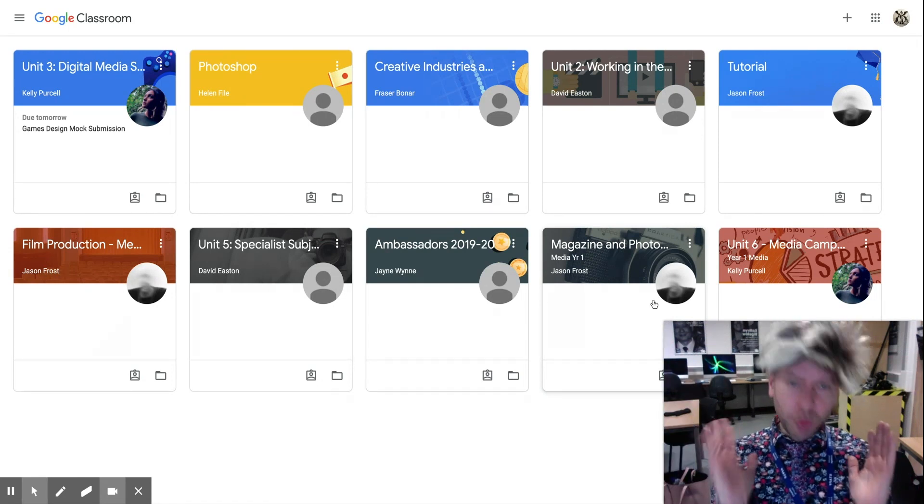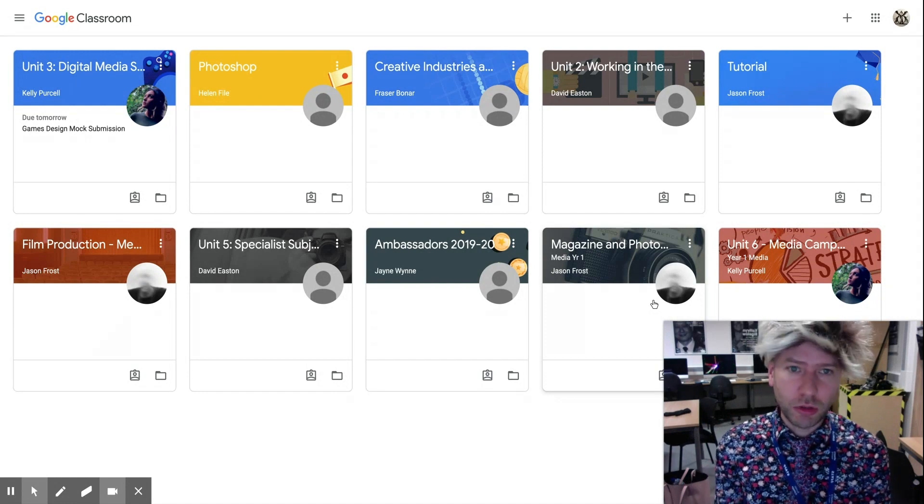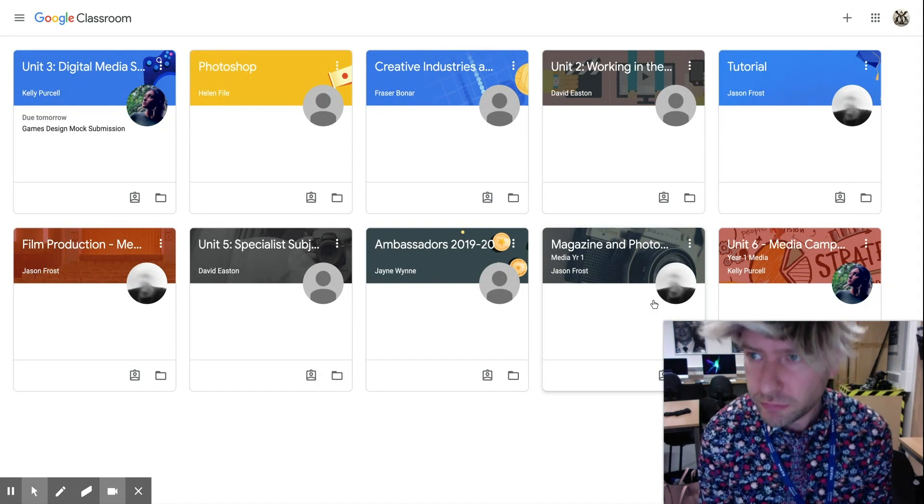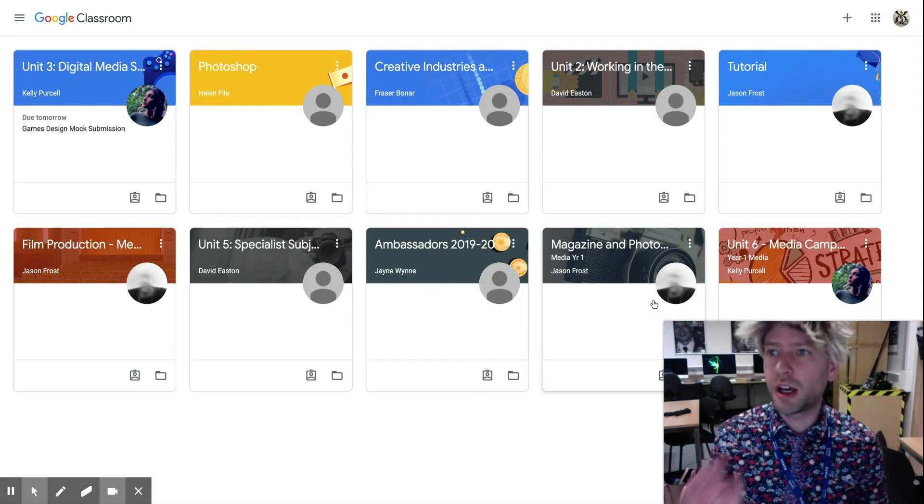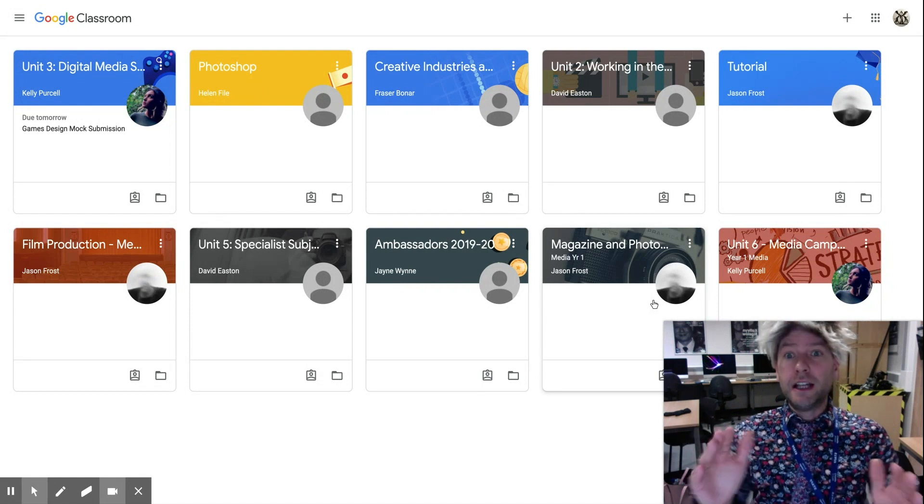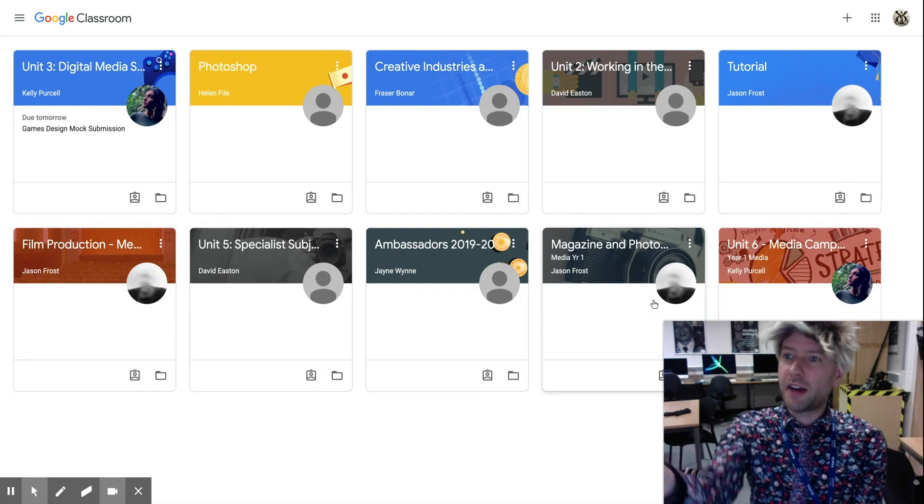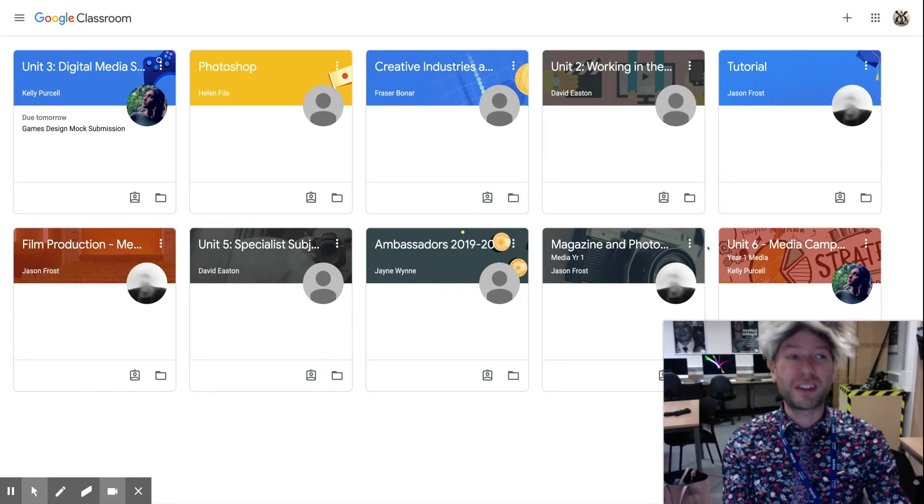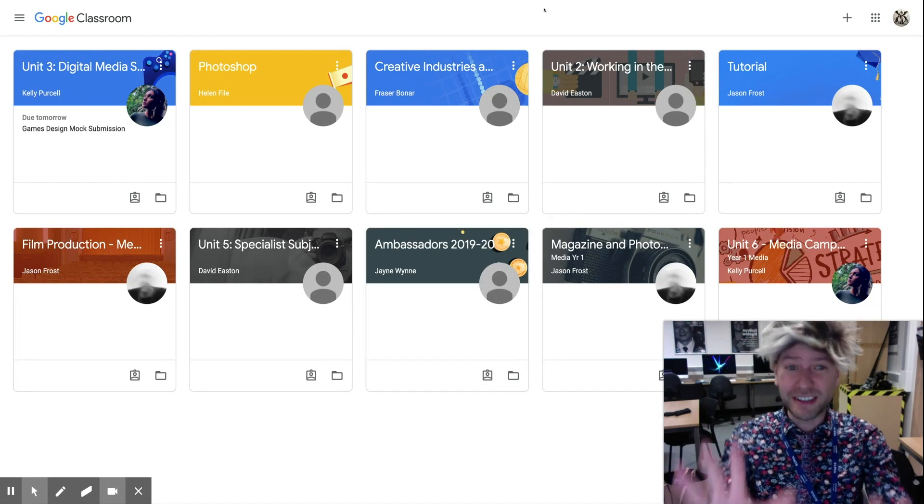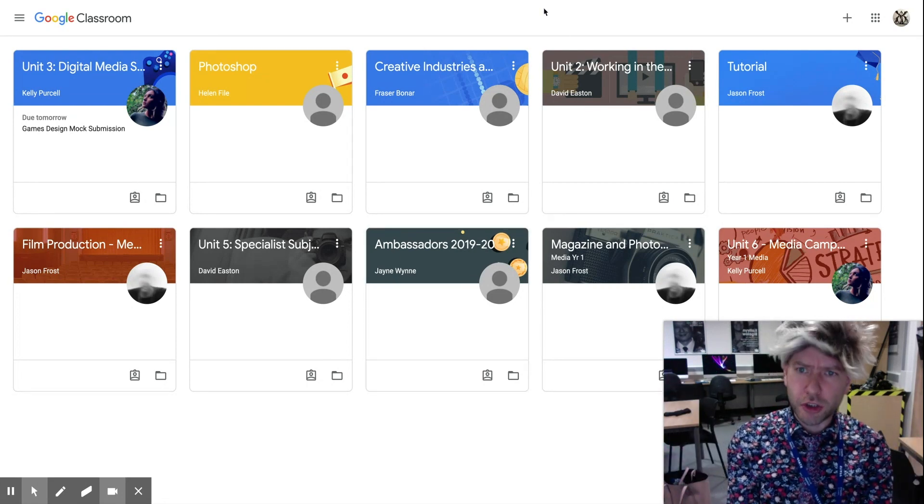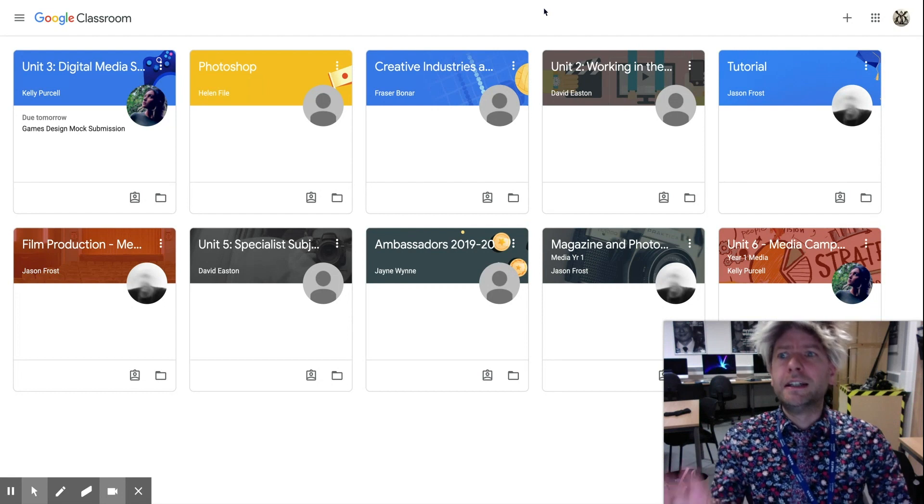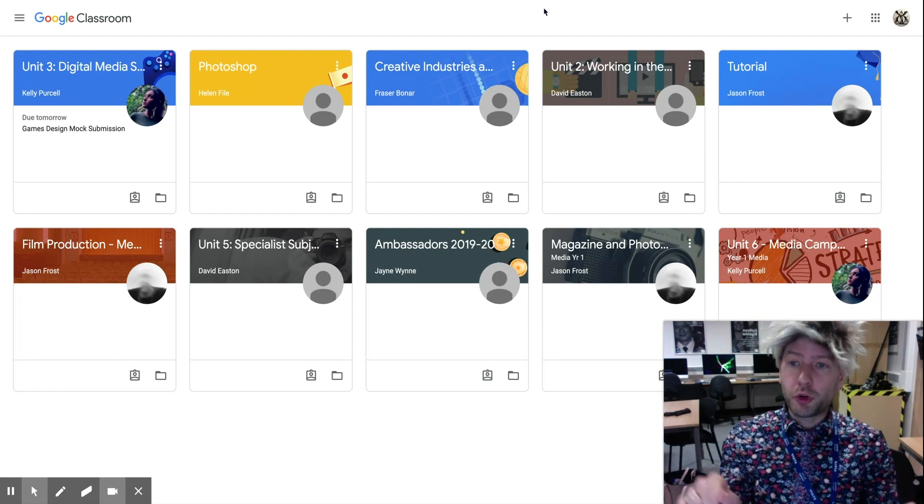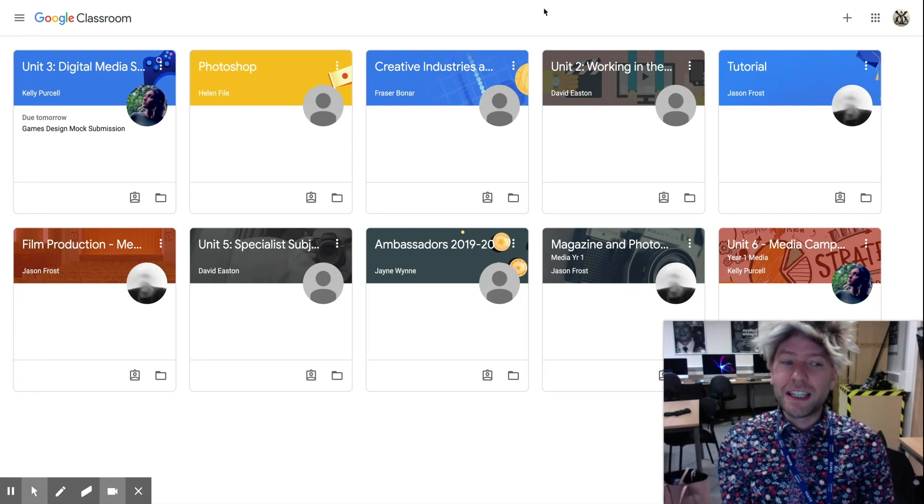So you will either be invited to Google Classroom, in which case when you go to classroom.google.com, it looks something similar to this. If you've used it before, like Eleanor very kindly has let me use hers, you can see this is what it looks like, and these are all the different classes that she's in. If you've been invited and you've not used it before, there'll be one on there for you to click straight on.